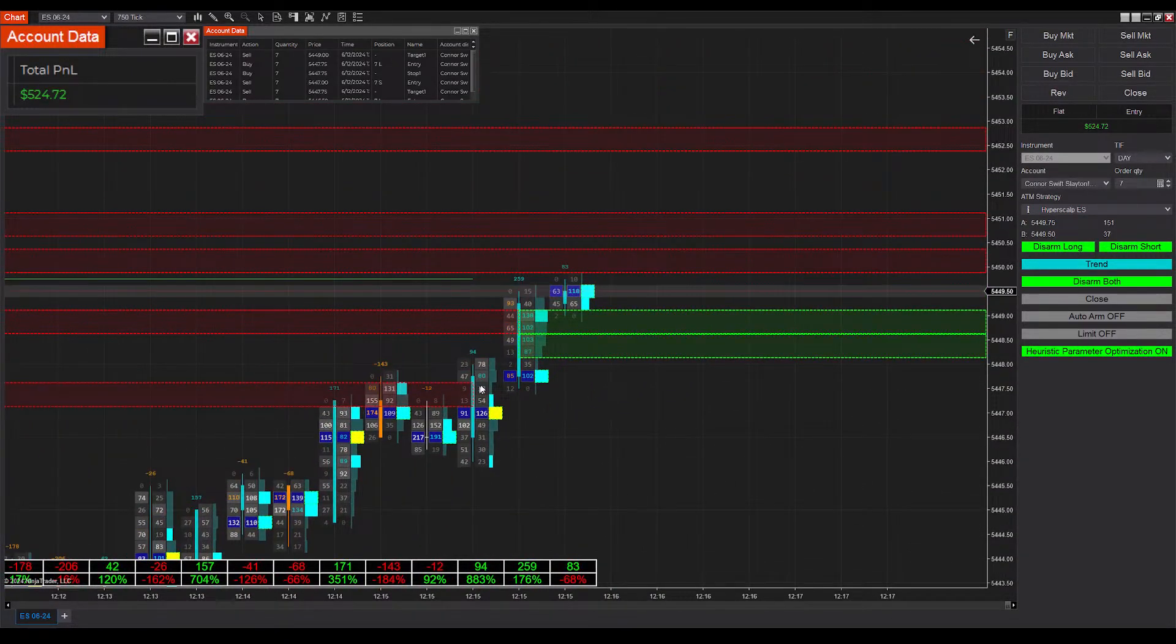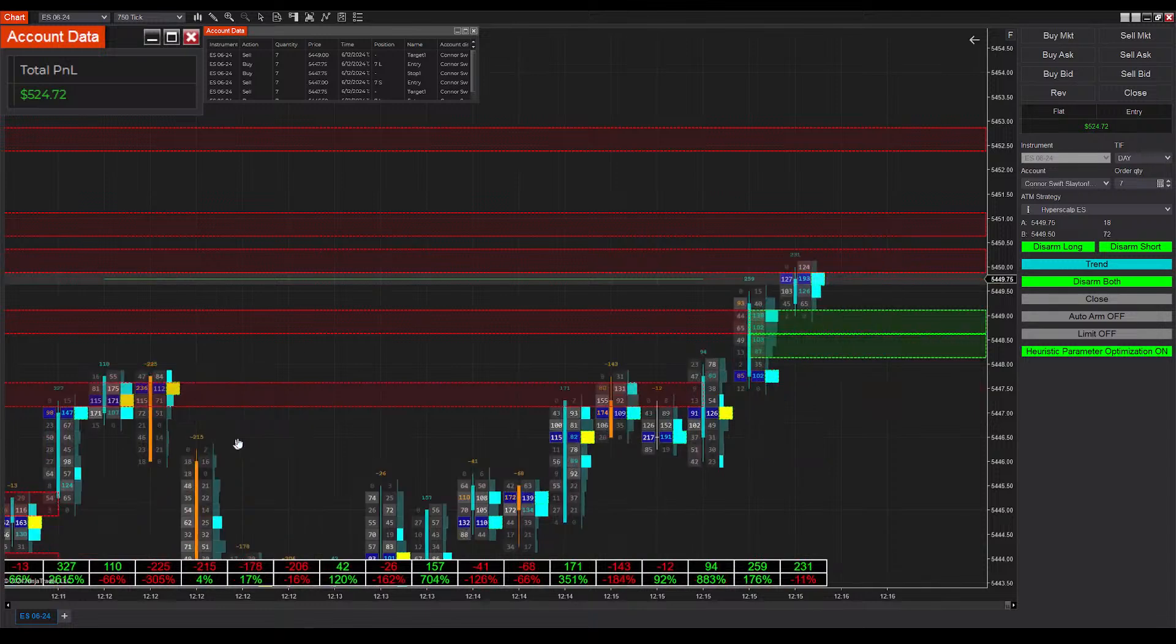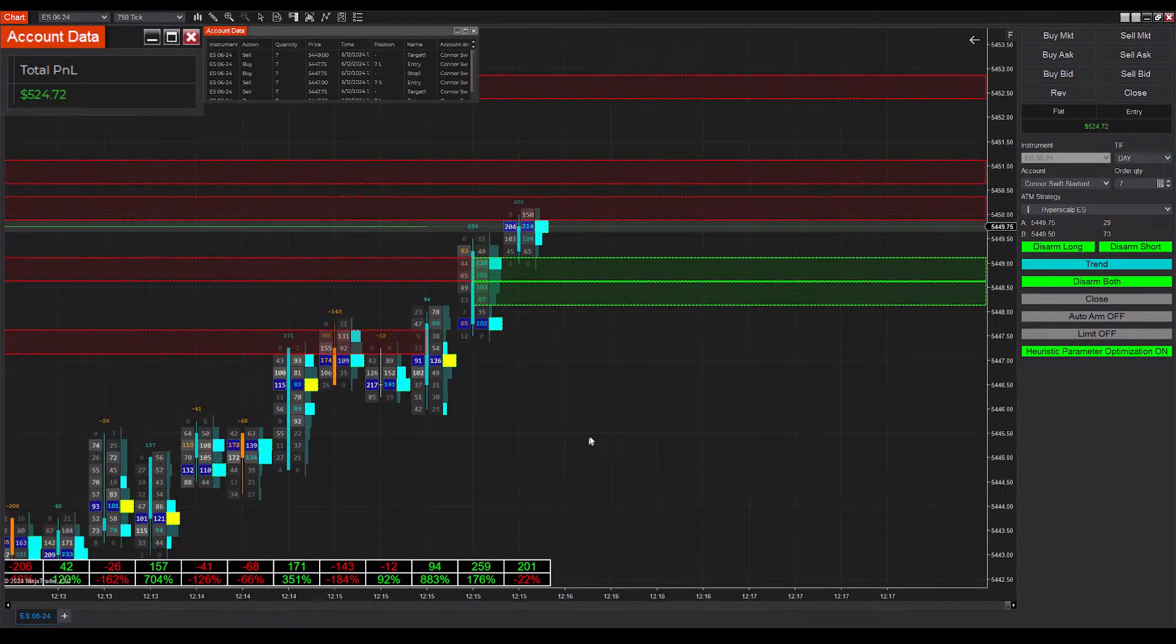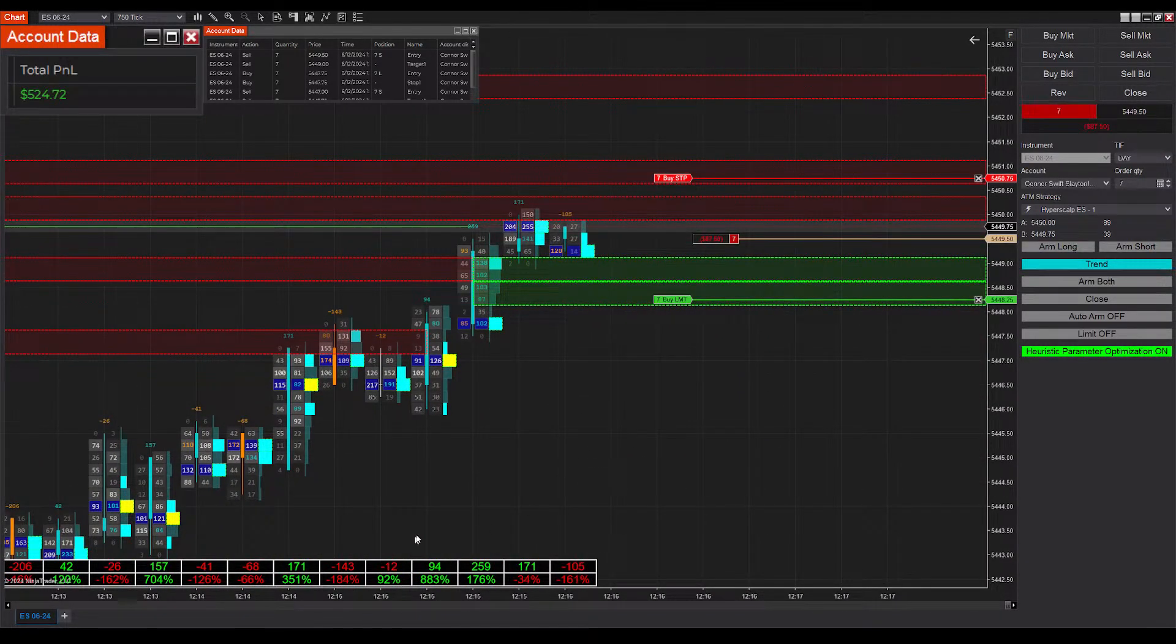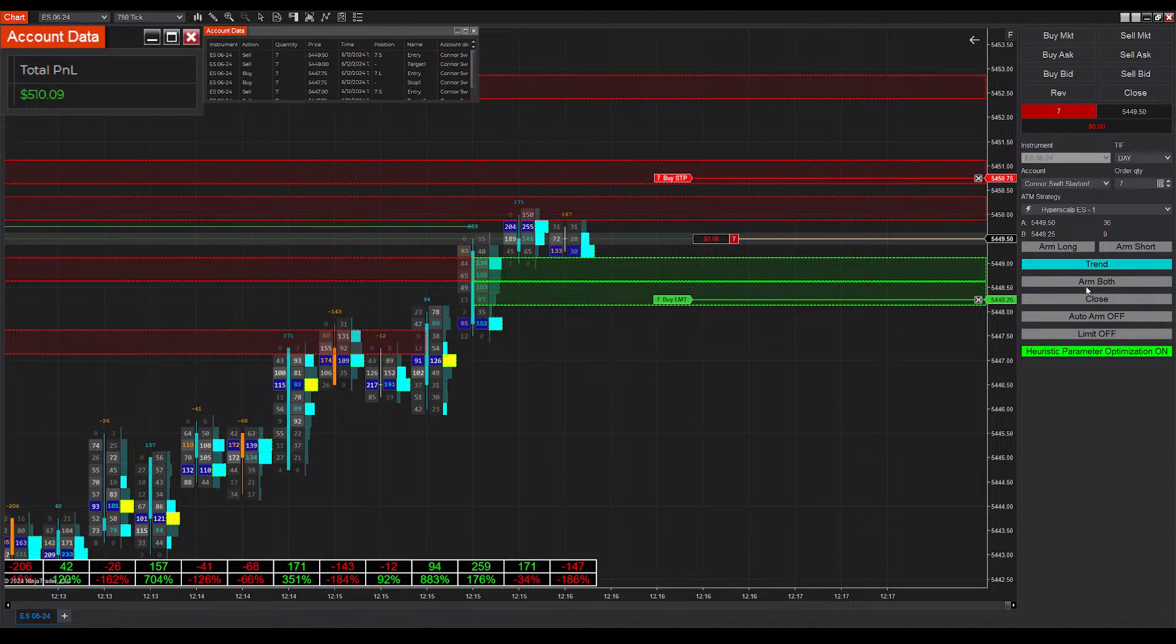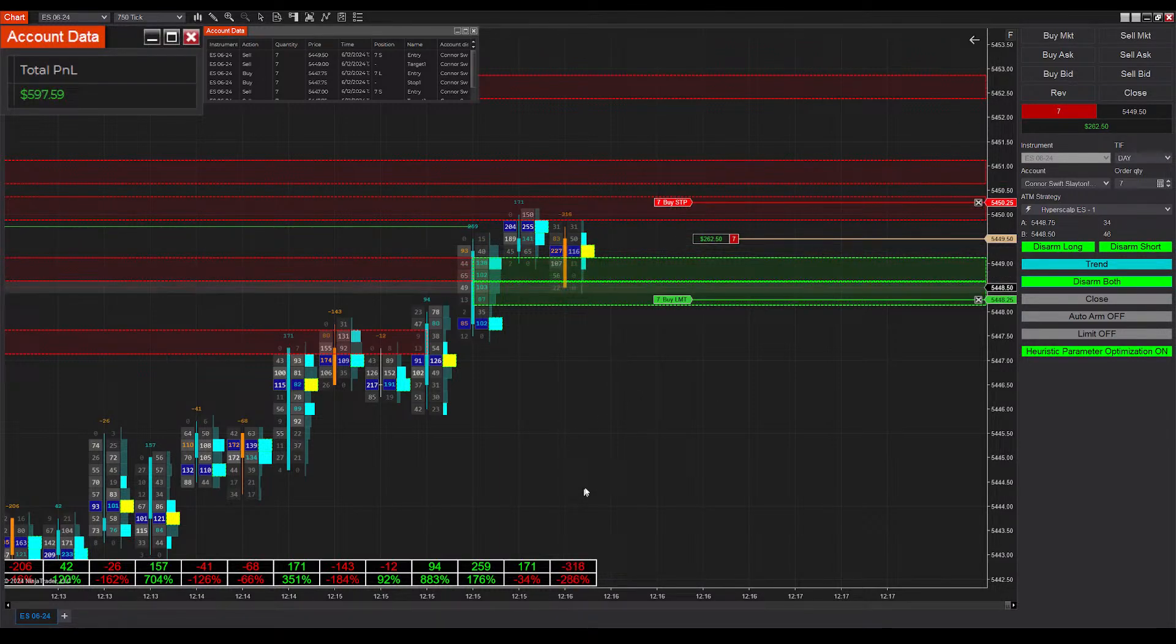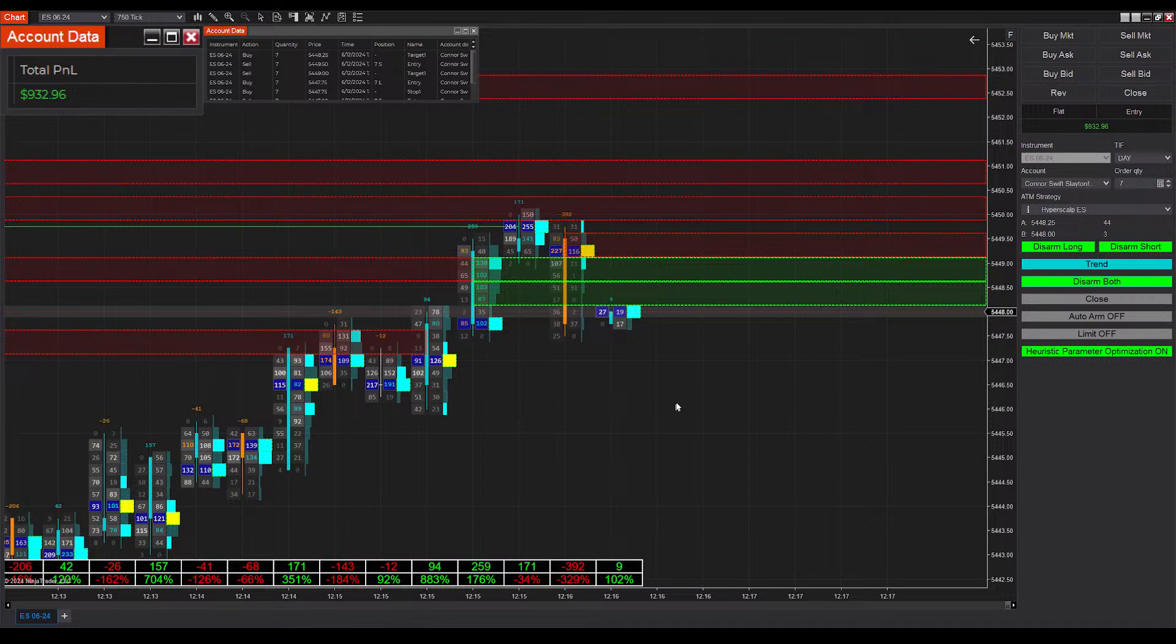You can see we're blowing through all of these derived zones here. It's good that we're in trend mode. Delta is maintaining its strength, but we did just get filled into a short position. And we end up winning that one. We're up to almost $1,000 on the day now.